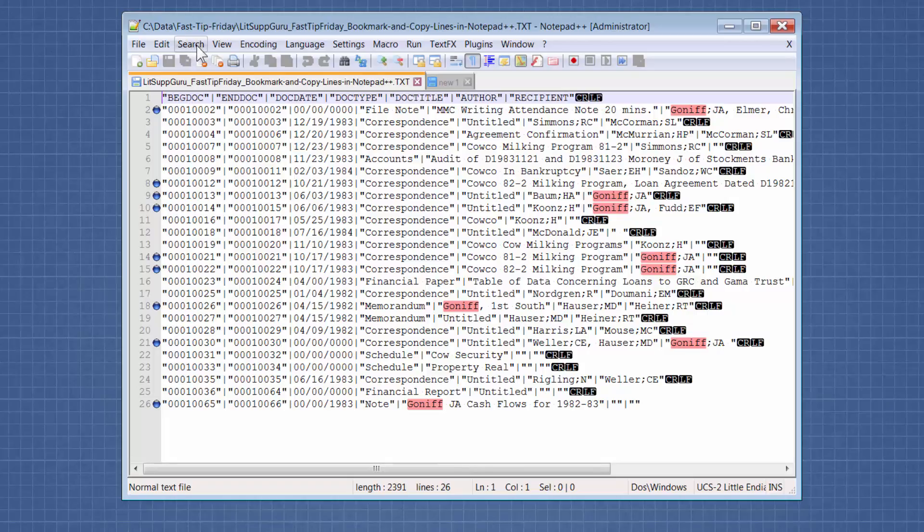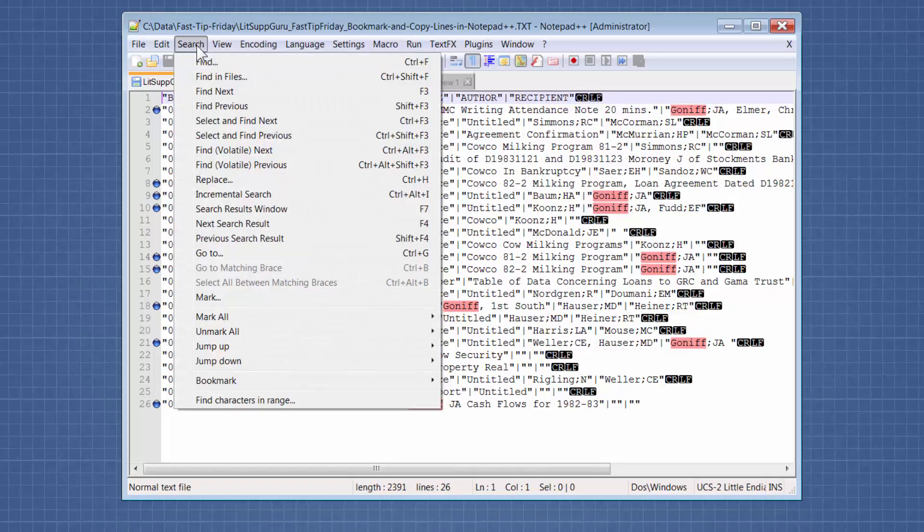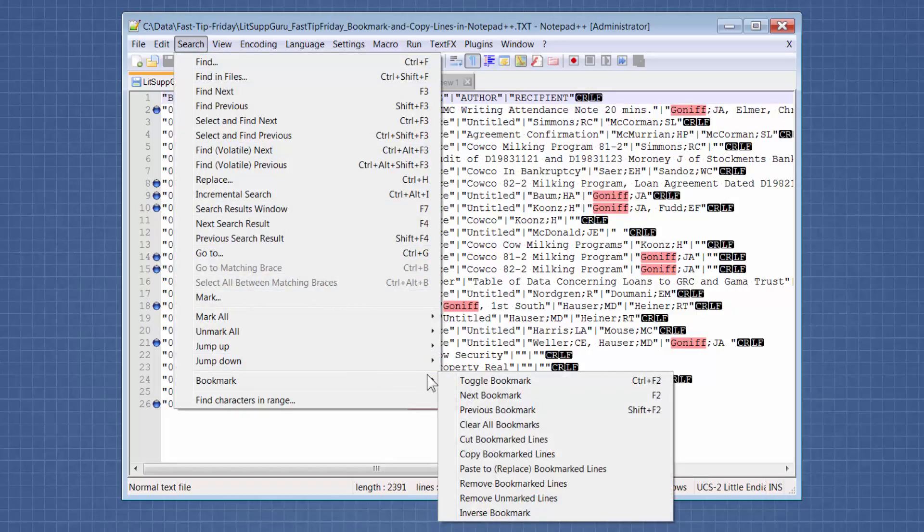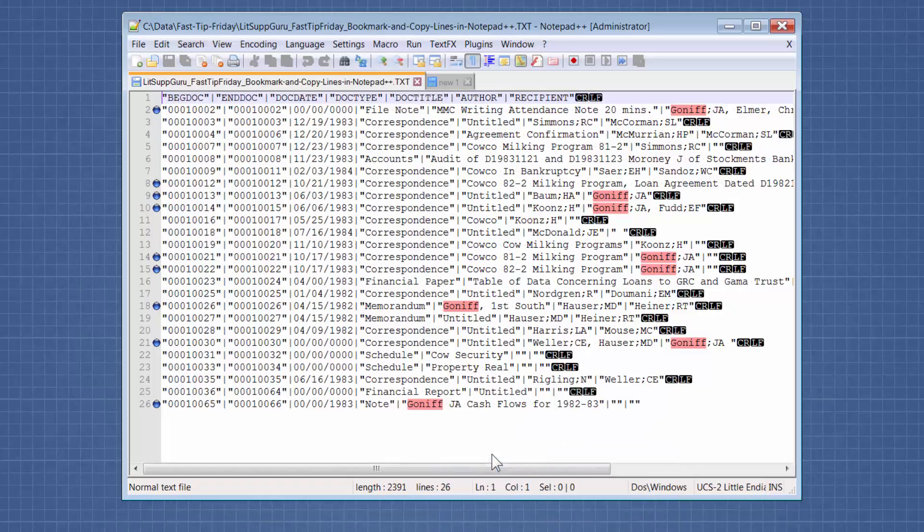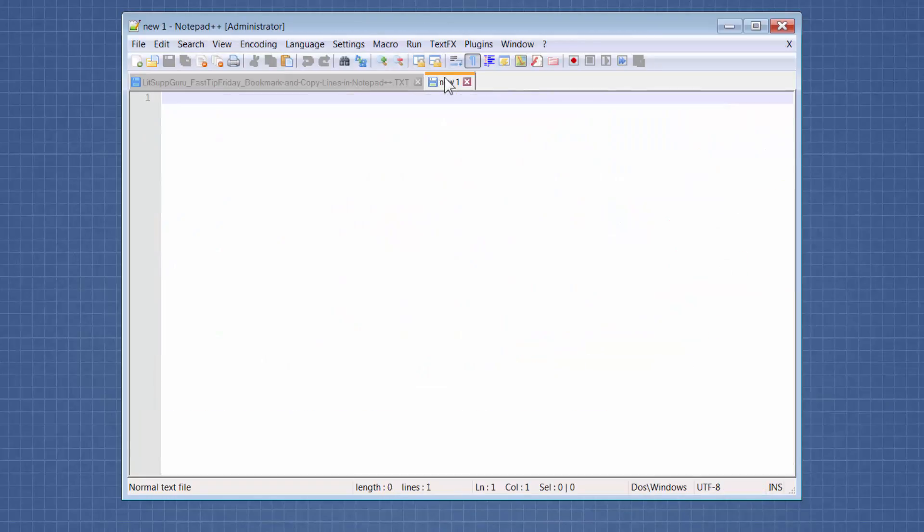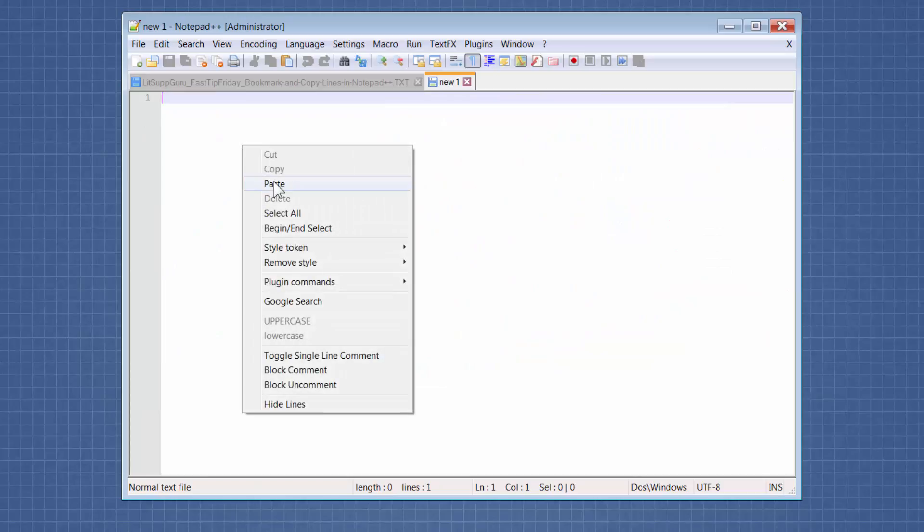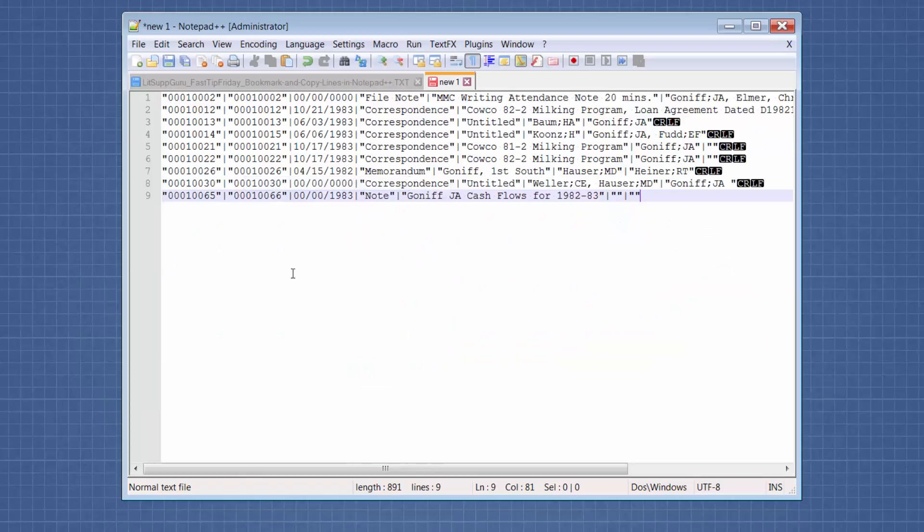So in Notepad++, you go to search, bookmark, copy bookmarked lines. And then you would open a new text file and just paste the lines in.